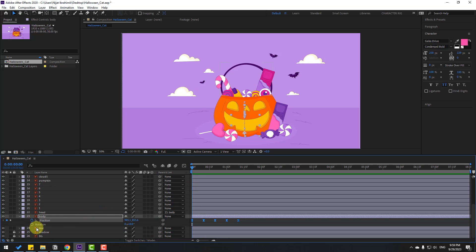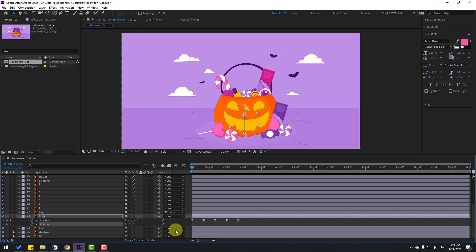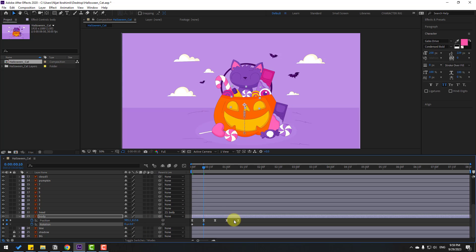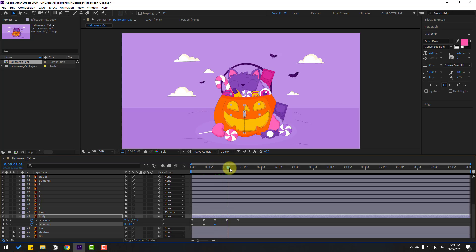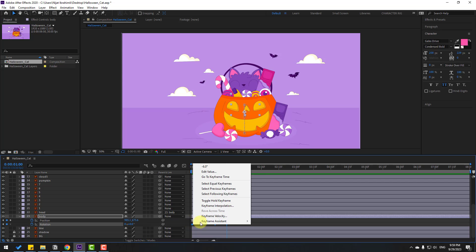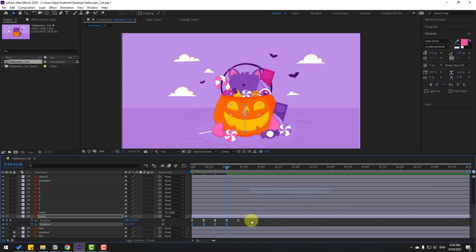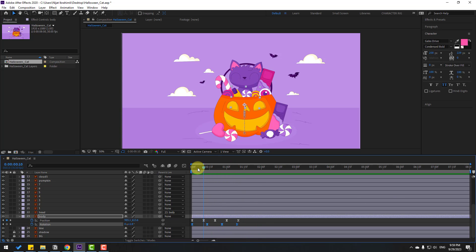Go to the first second, hold Shift, press R to open Rotation. Make a rotation keyframe, change the first keyframe to minus 6. Go to the next keyframe, change to 3. Go to the next keyframe, change to minus 1.5. Next keyframe change to 0. Select three keyframes, make eases. Select all two keyframes, hold Alt and move to the right.